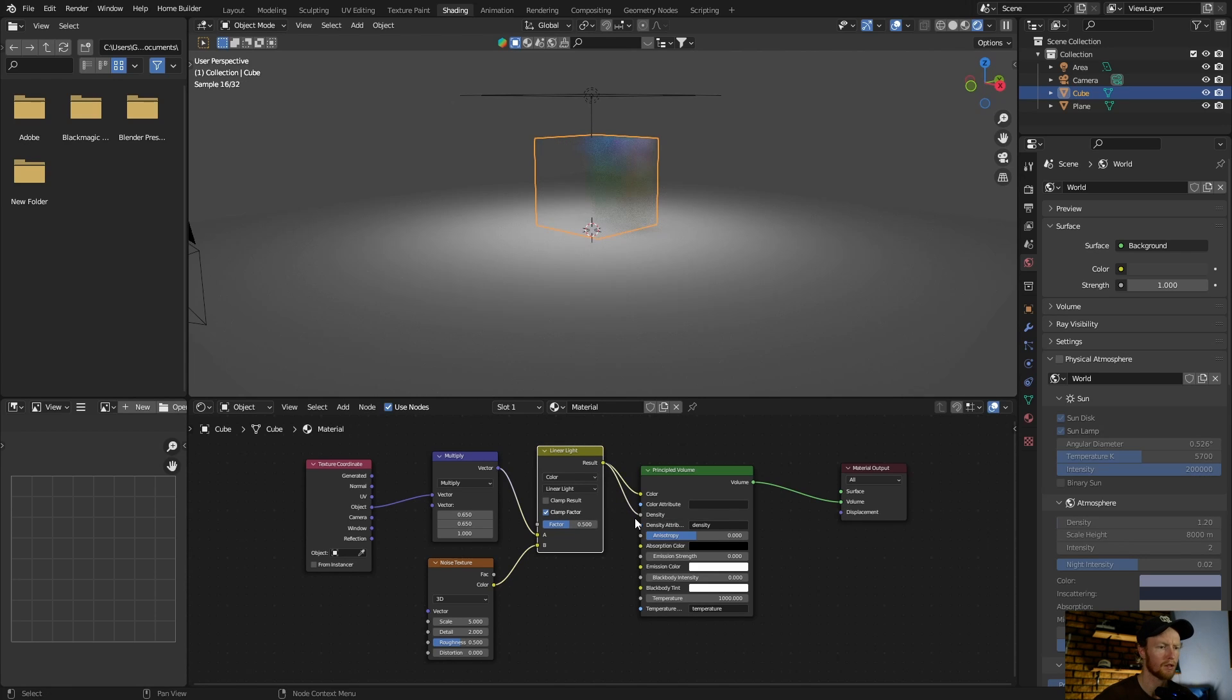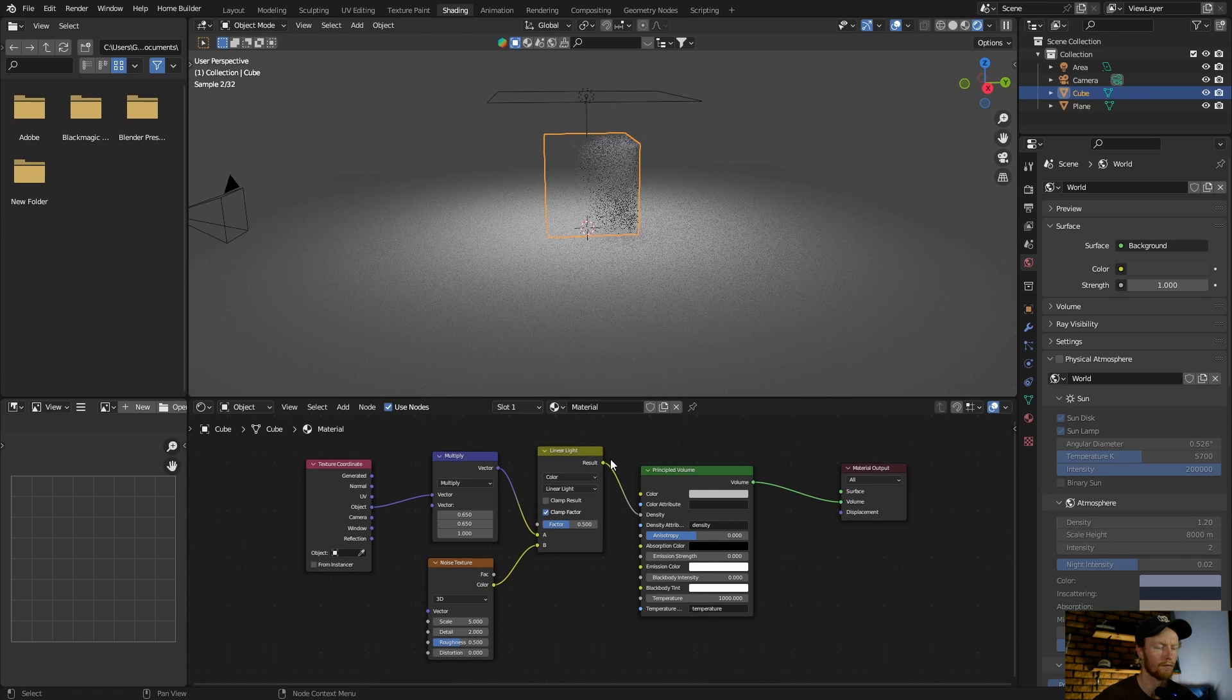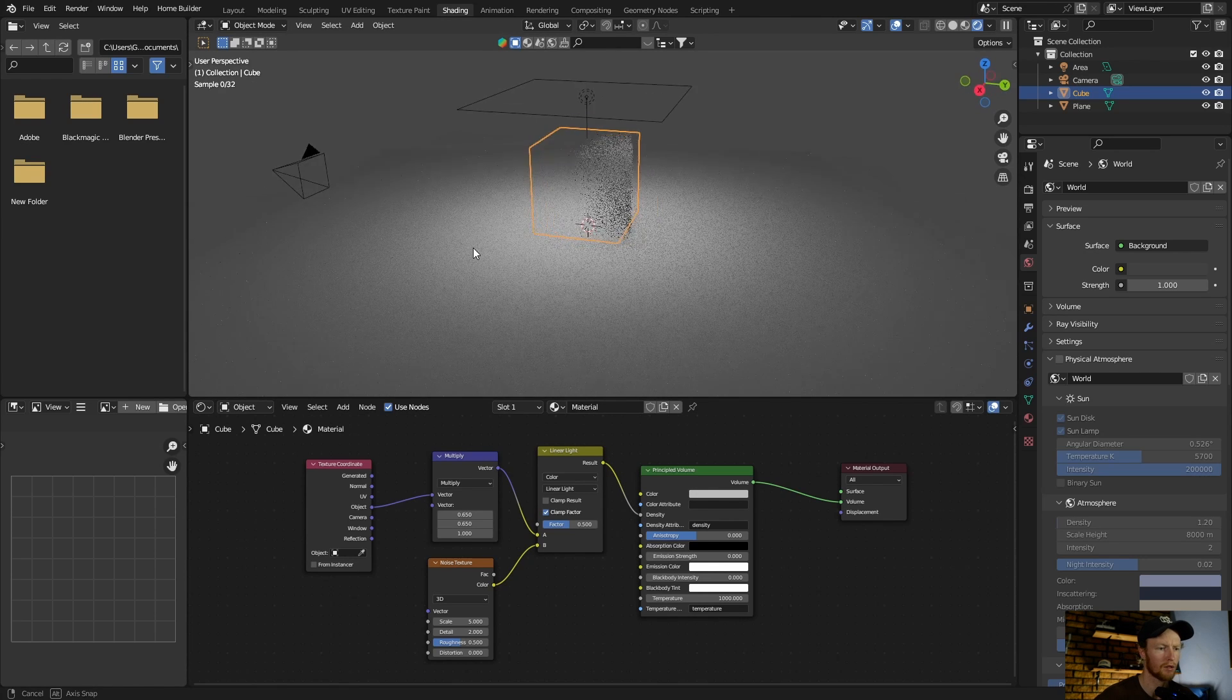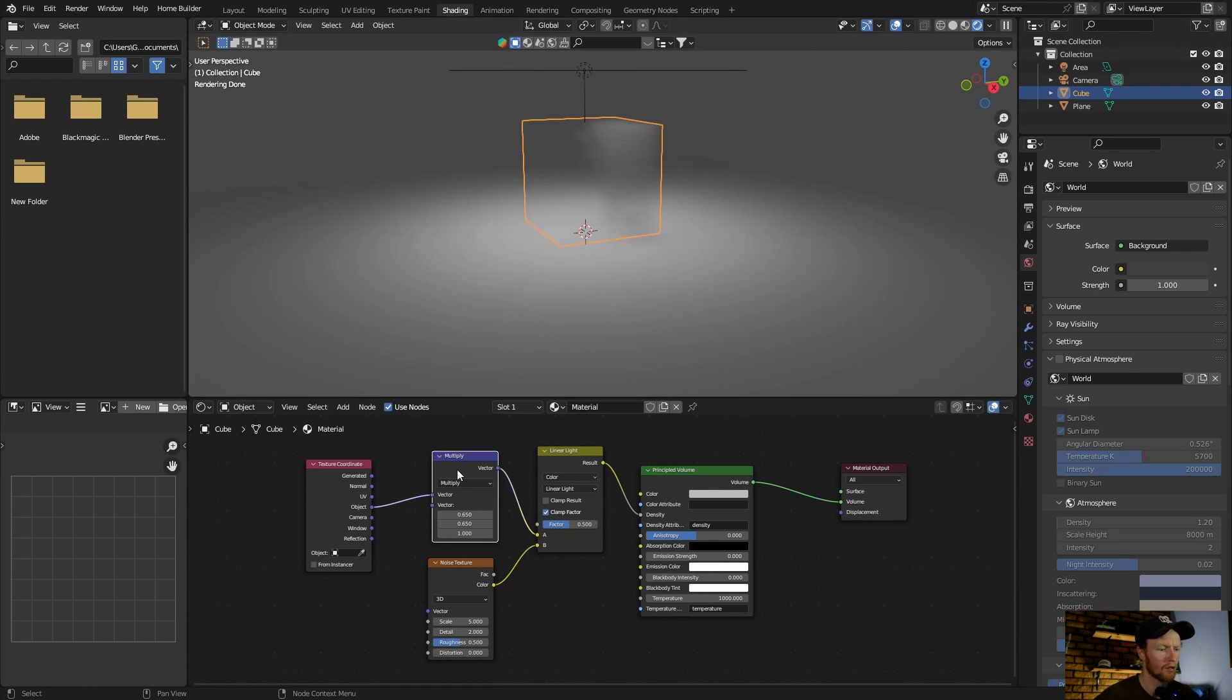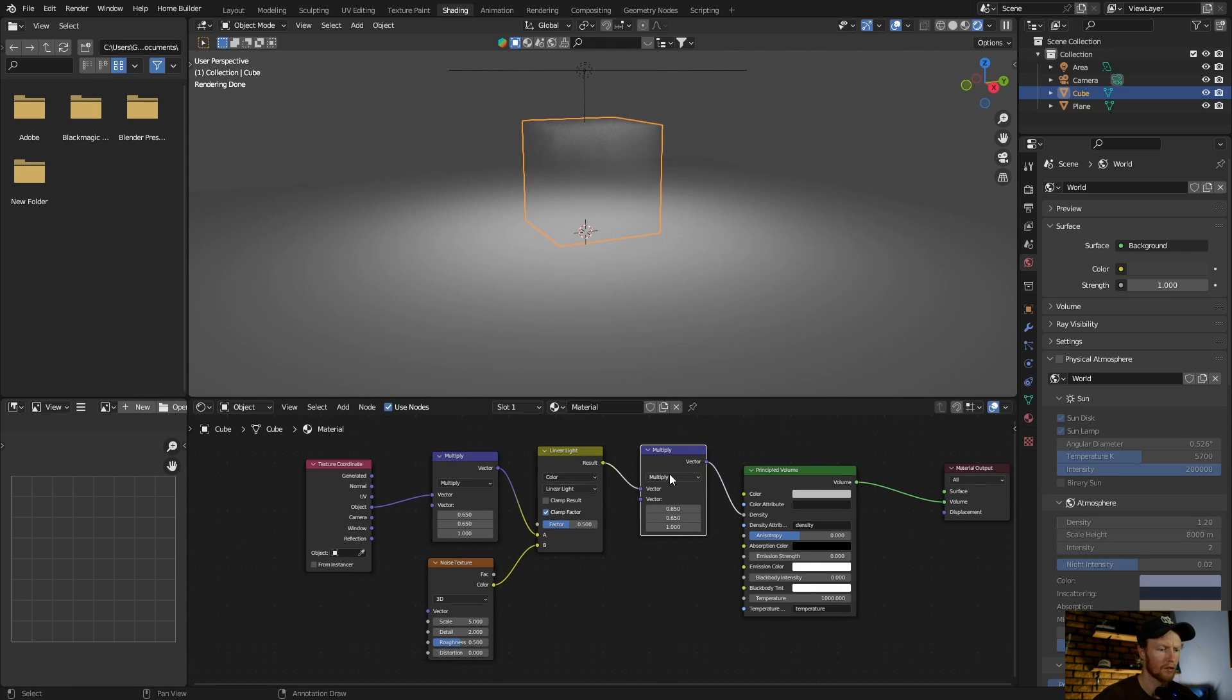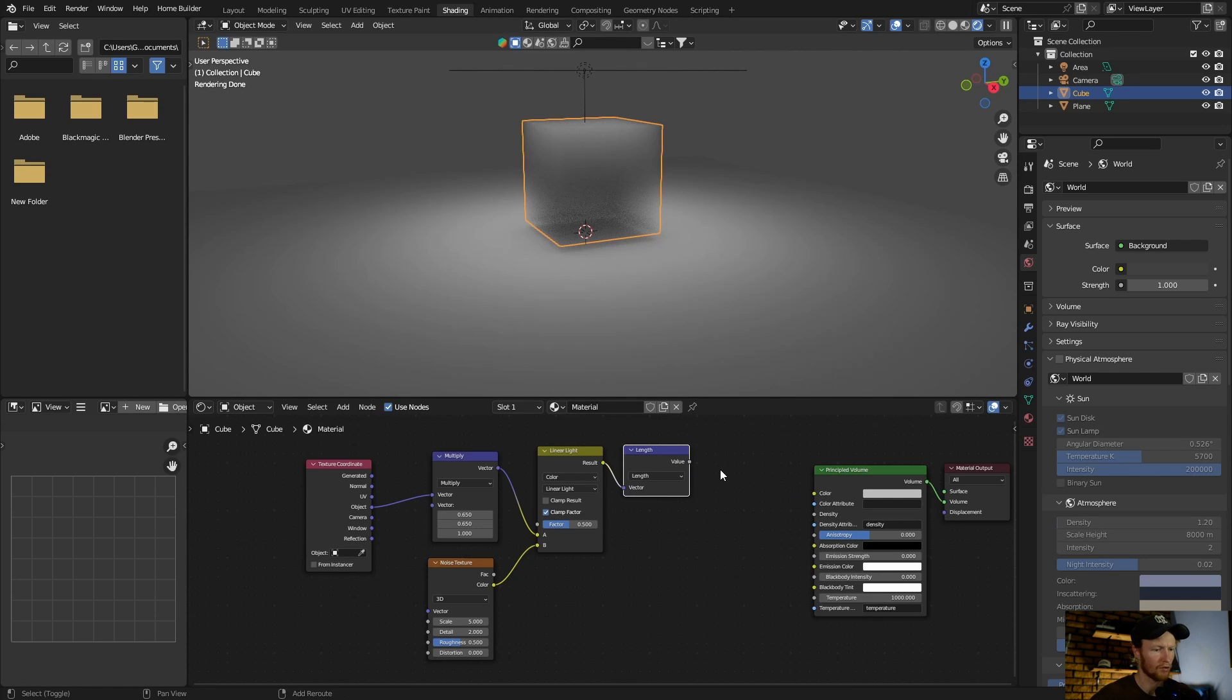Okay, we can see we're starting to get somewhere. Click on the multiply node, hit Shift+D to duplicate and plug it in here. Then change this from multiply to length. Now go Shift+A.